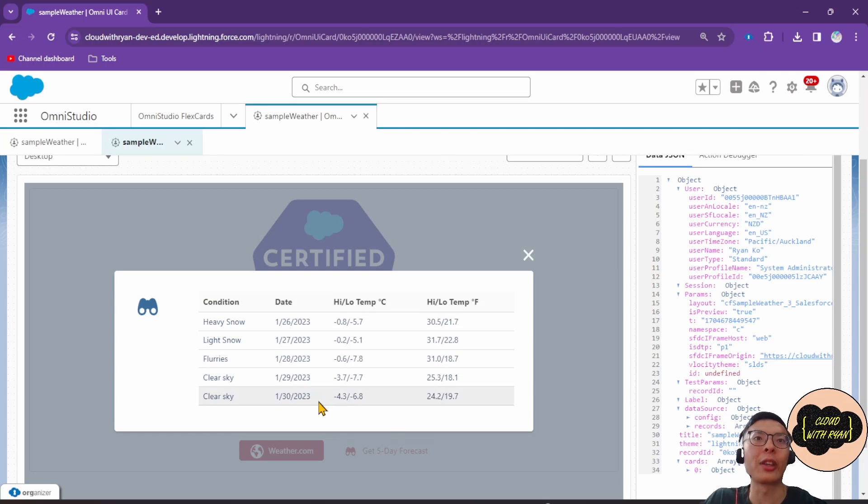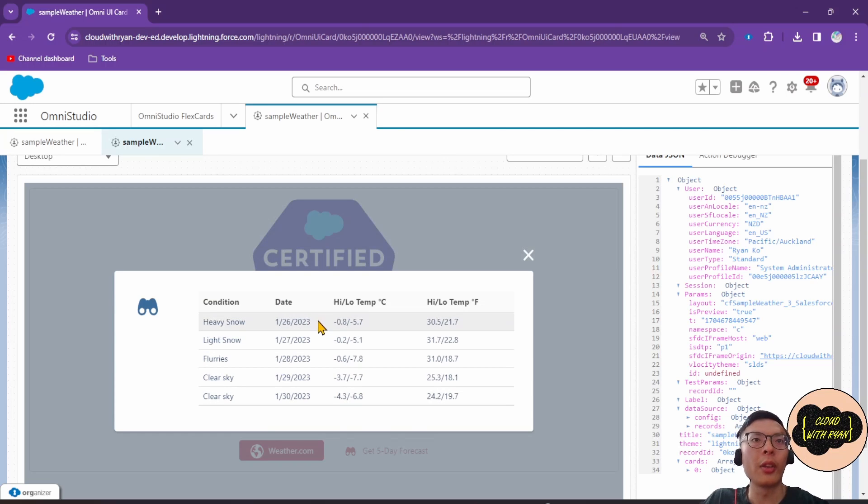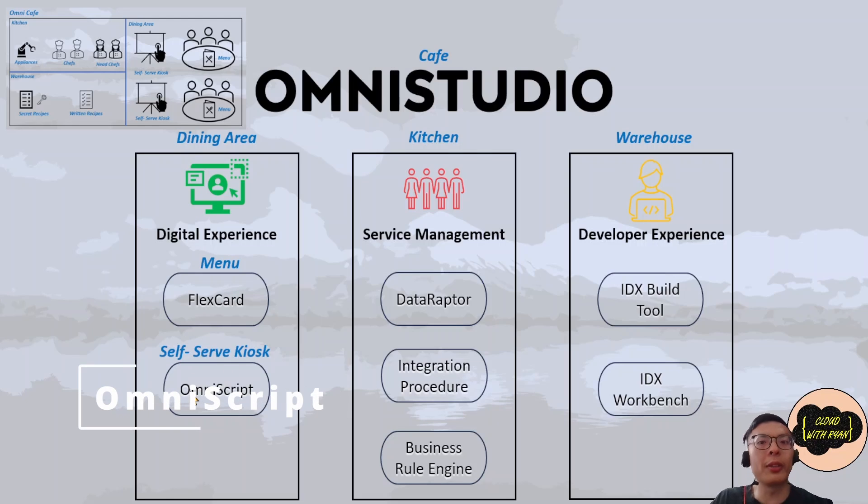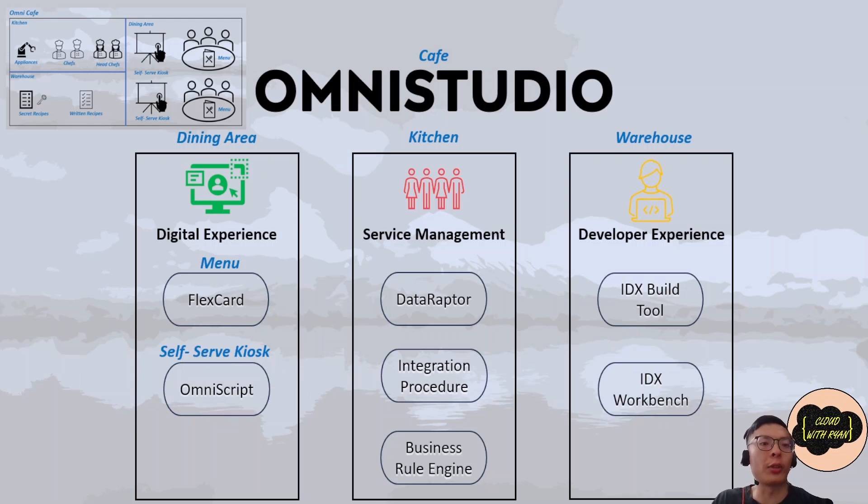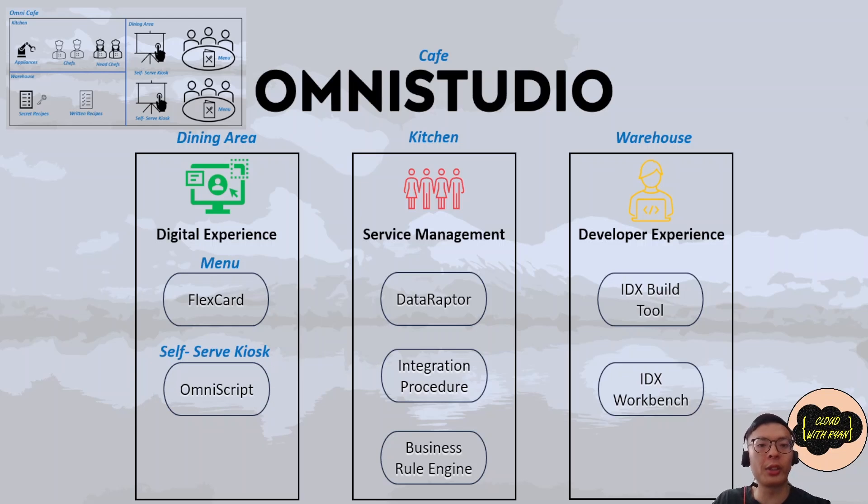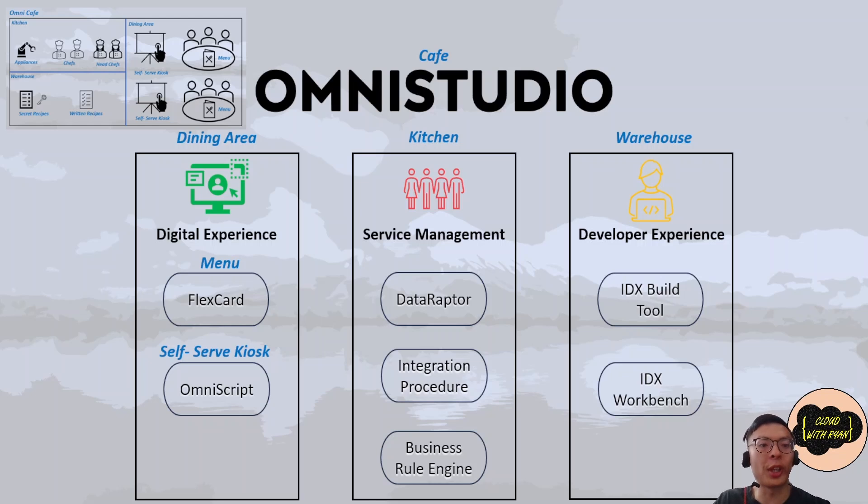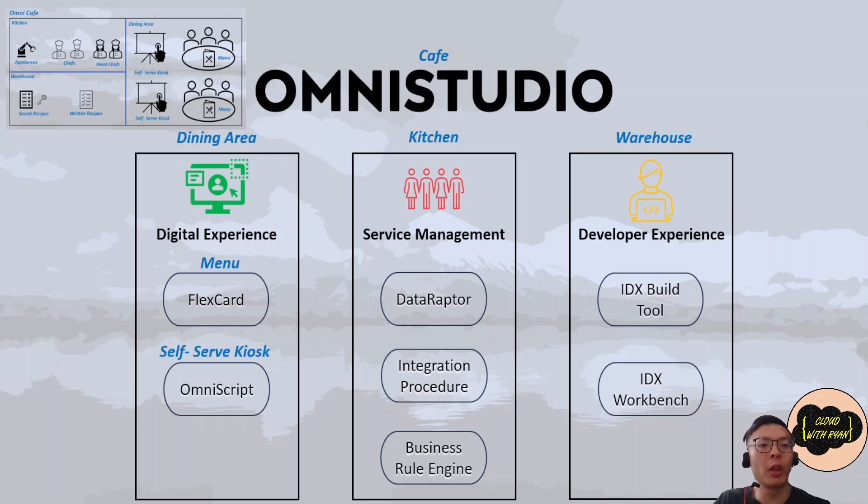Coming up next is the OmniScript. OmniScripts are used when you need to walk people through a process step by step, a guided path to complete a business process, and you need inputs from the user, like an application form to sign up for an insurance plan.